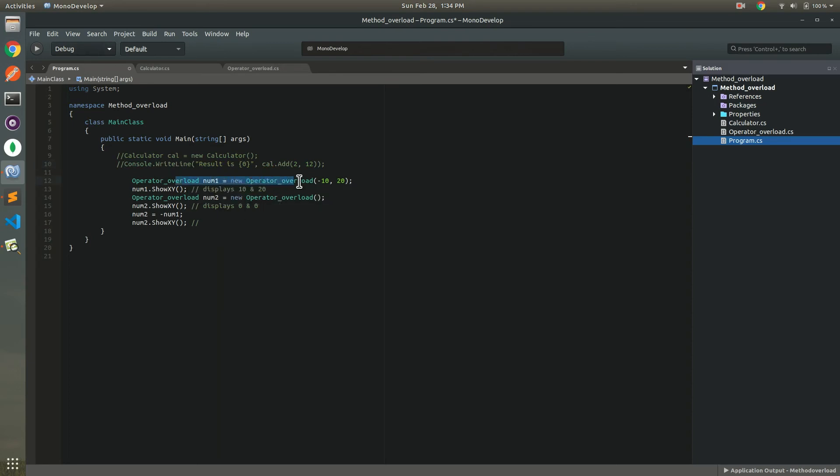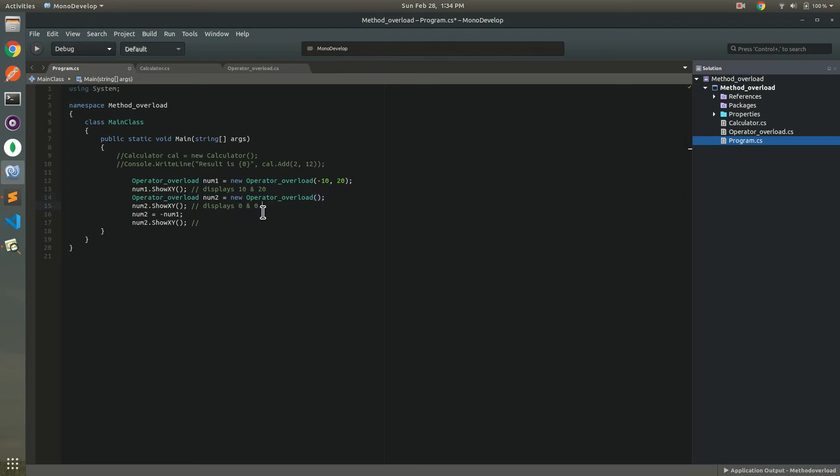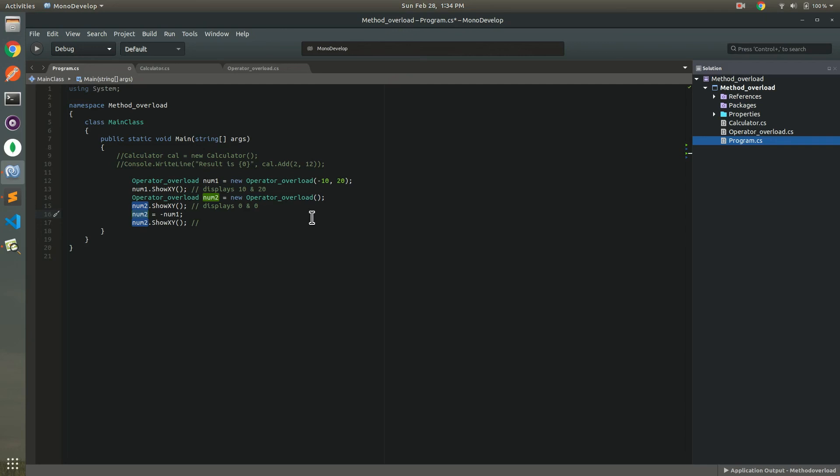This one we give two parameters minus 10 and 20 and it will display minus 10 or 20. And this line again we initialize num2 and it will display nothing here, comma 0. And the last one creates the inverse values. It means if minus 10 converts to 10 and plus 20 converts to minus 20. How is it possible?